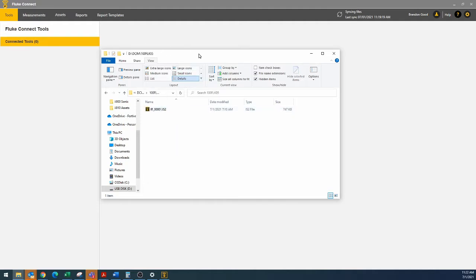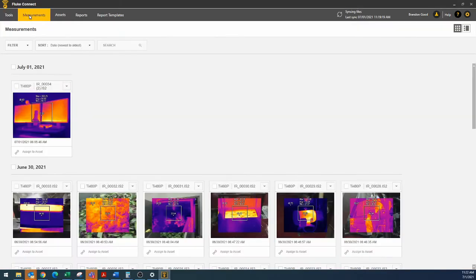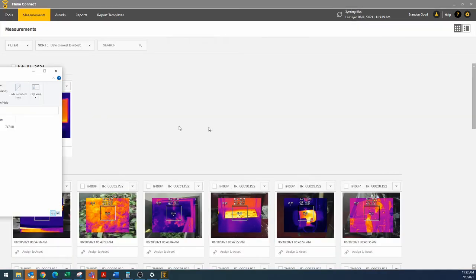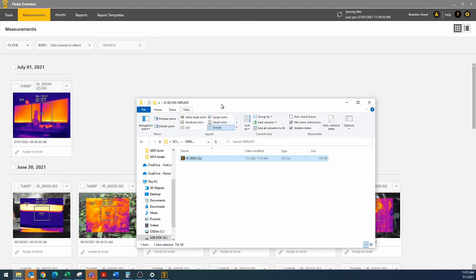Now at this point, we can drag this over here to the side, go into measurements, and now pull this back over here, grab this, and we should be able to drop it in.